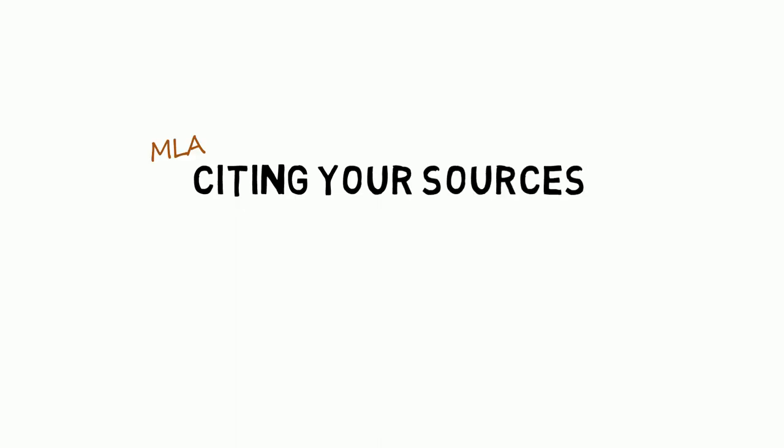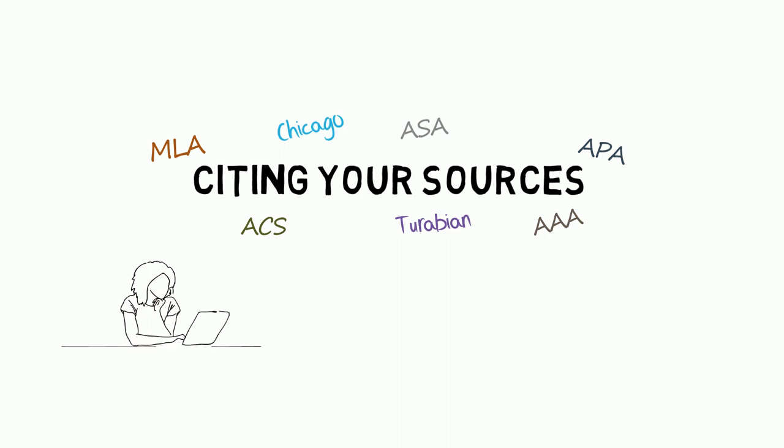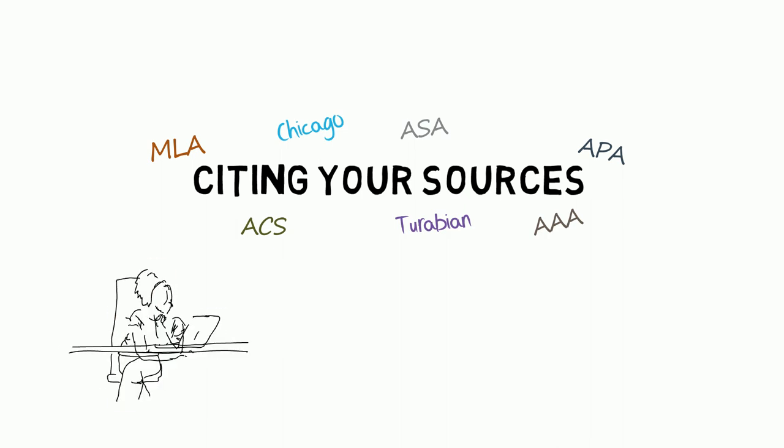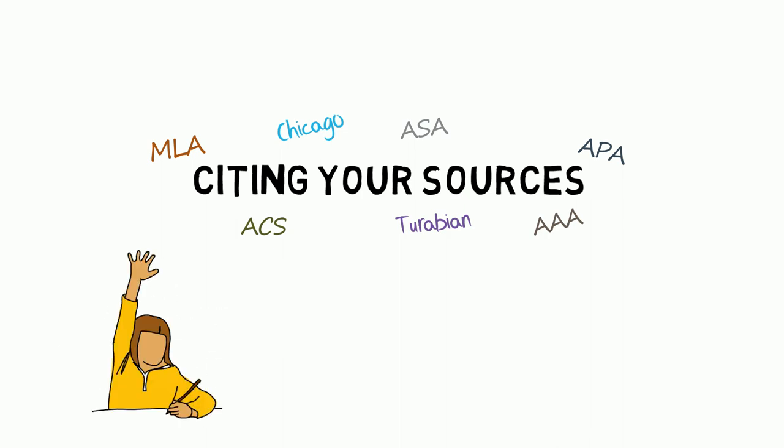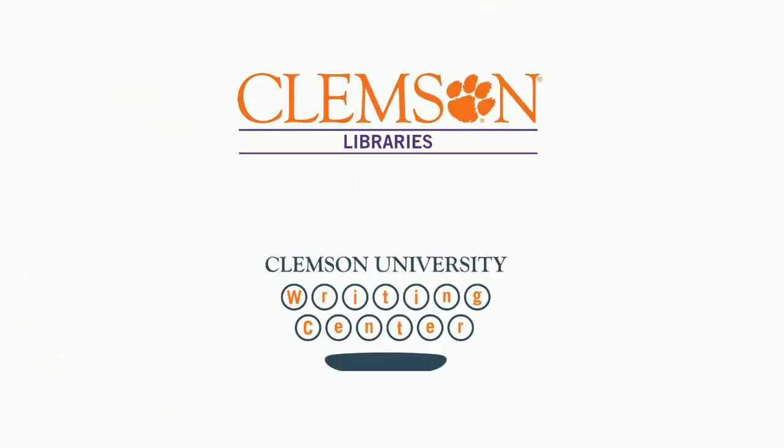We keep mentioning citing. There are lots of styles and variations we don't have time to go over here. Check your syllabus or ask your professor which style to use. Contact us or the Writing Center if you need any help with it.